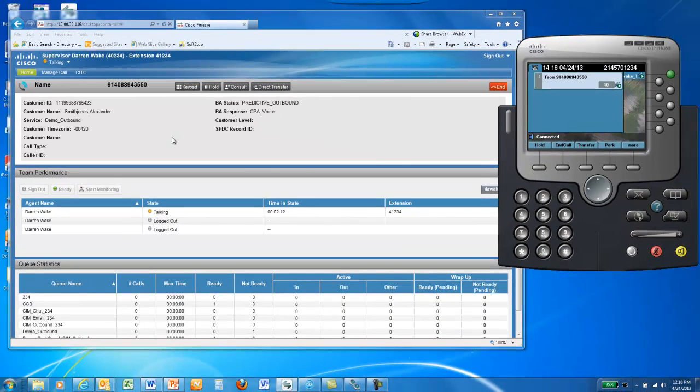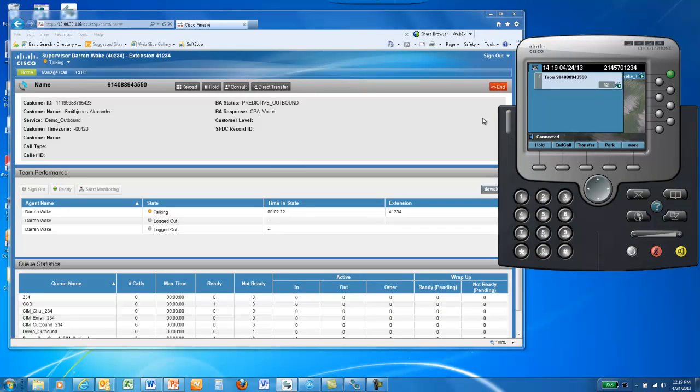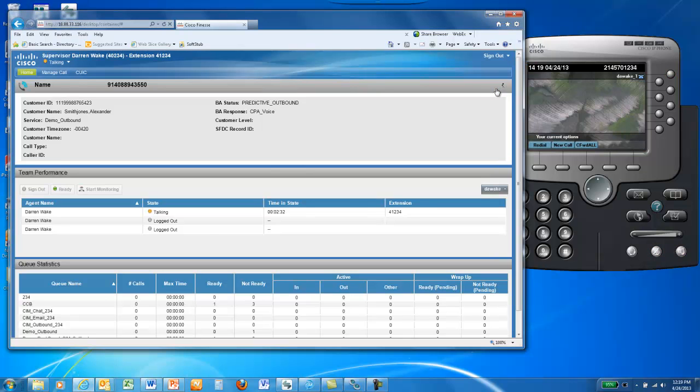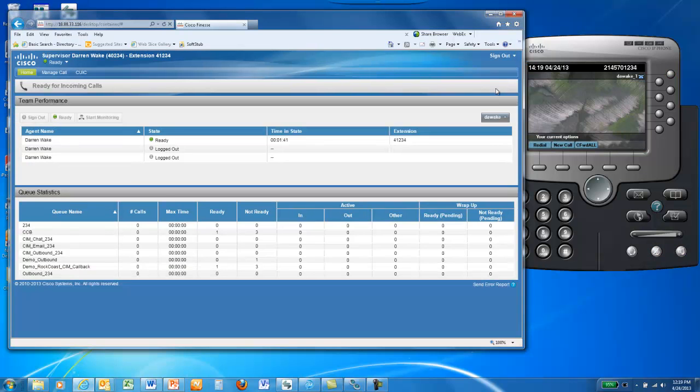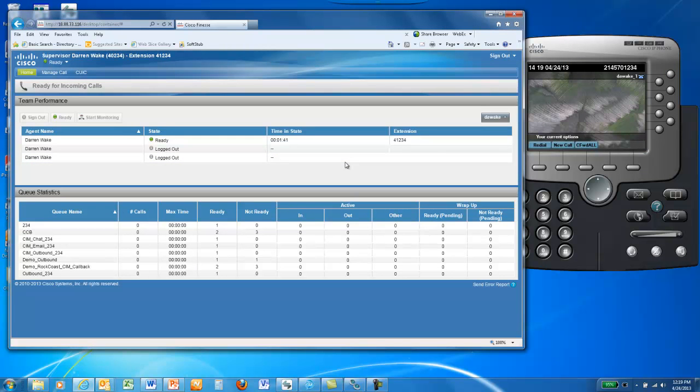From here, the agent would work with the called party and then upon end of the call, they could hang up either using their phone controls or the controls in Finesse Agent Desktop. If you had more records in your calling list, the dialer would then generate more and pass those to your agent upon hello of an answered call.